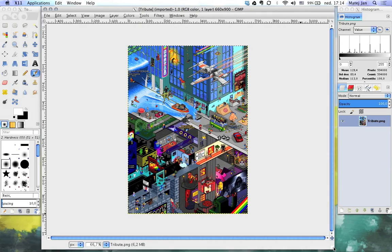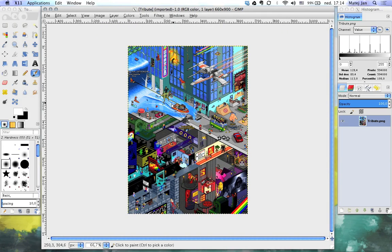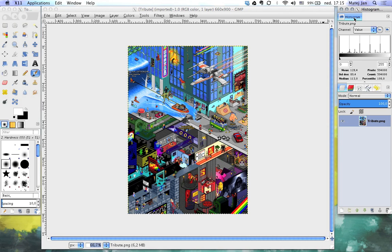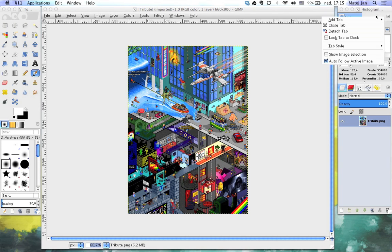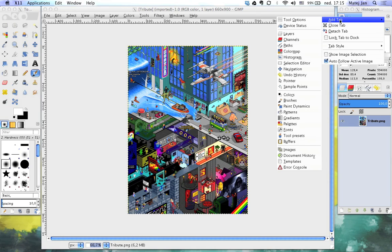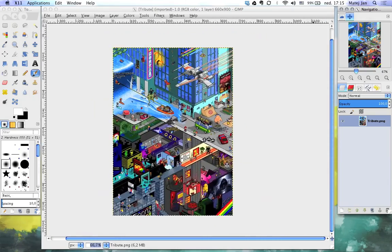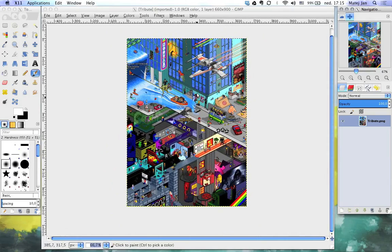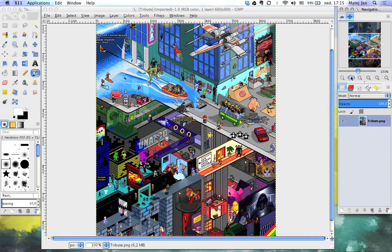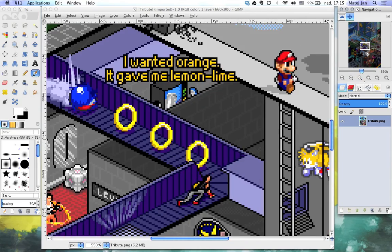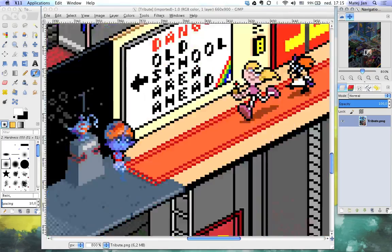First things first: because you're dealing with small pixels you want to be able to navigate around your picture pretty fast. A quick way to do this is by adding a navigation tab. I'm gonna add it in the upper right corner — I don't need this histogram, so I'll just click here and add tab navigation. Now I have a small thumbnail I can drag around to navigate the picture, and I can use the plus button to zoom way into it, which you'll be doing a lot in pixel art.